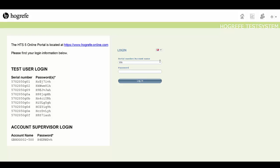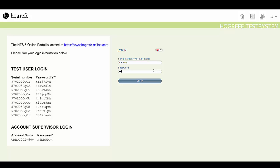To login, enter the account name provided, which can be found here. And then enter the password provided, which can be found here.